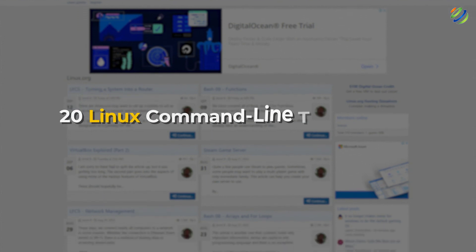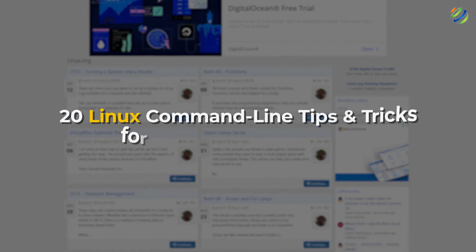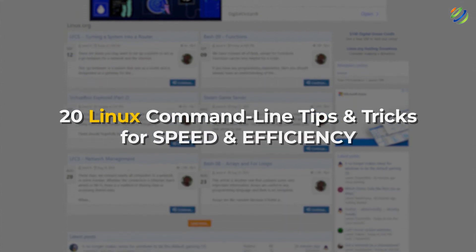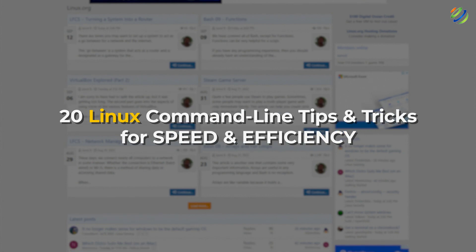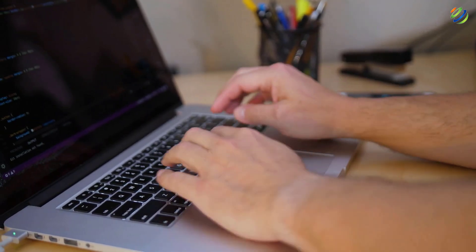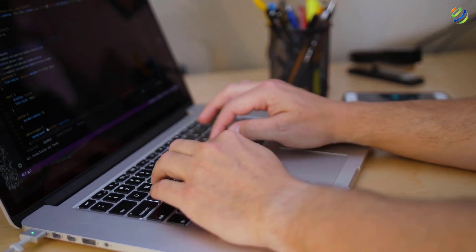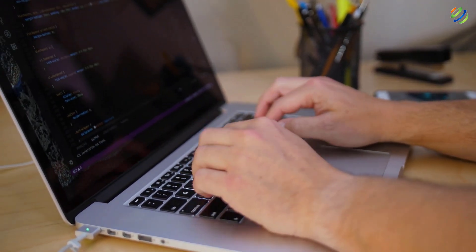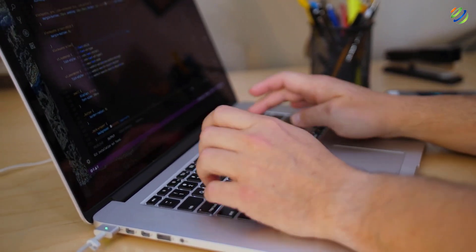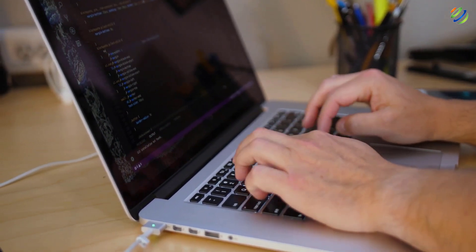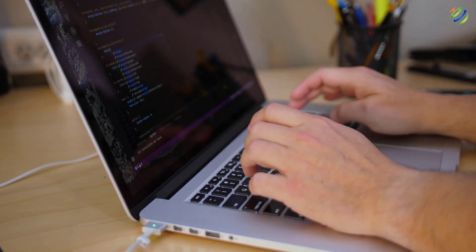In today's video, we are going to talk about 20 Linux command line tips and tricks for speed and efficiency. I'm Mohamed Zubair and this channel is all about showing you how to become a highly paid IT pro really fast. So without any further ado, let's get started.